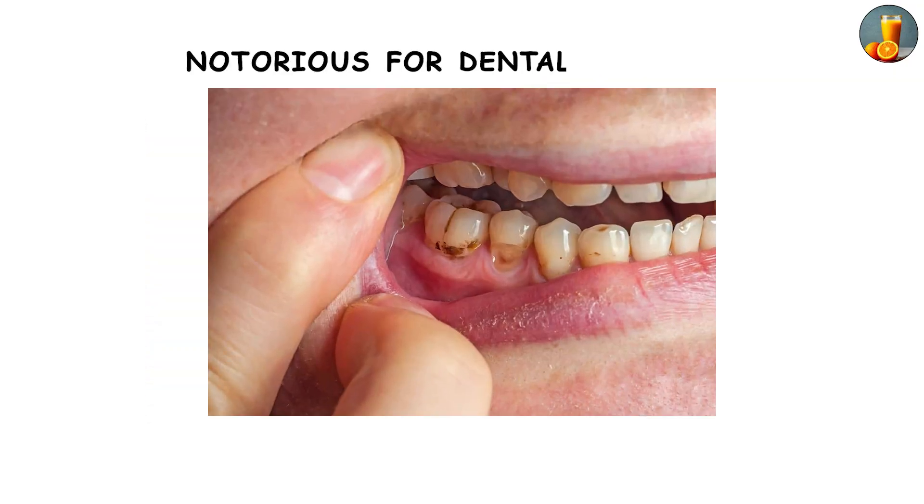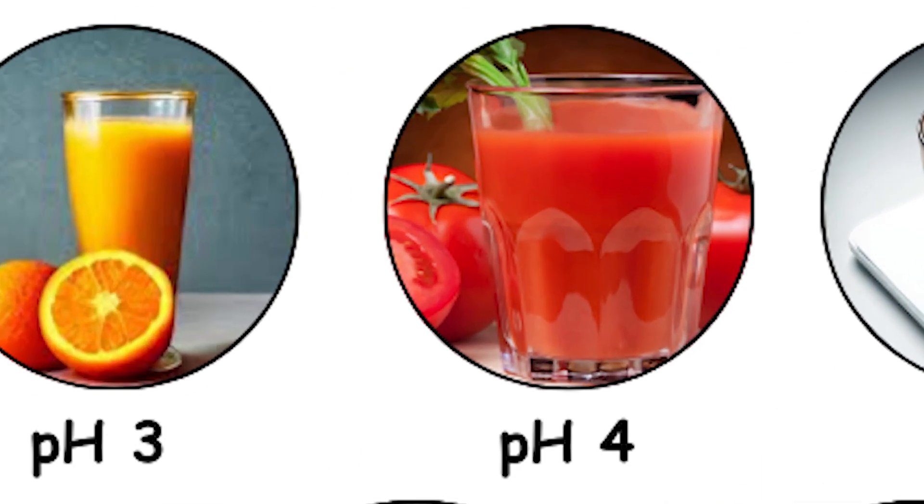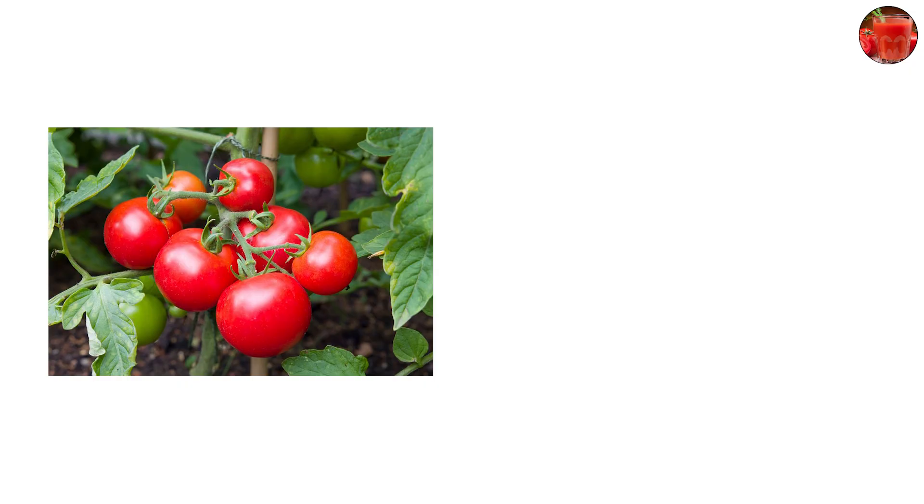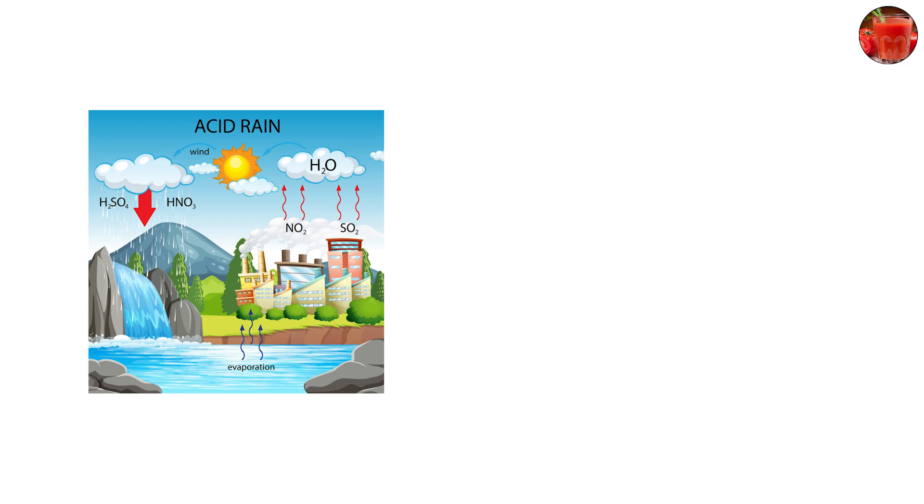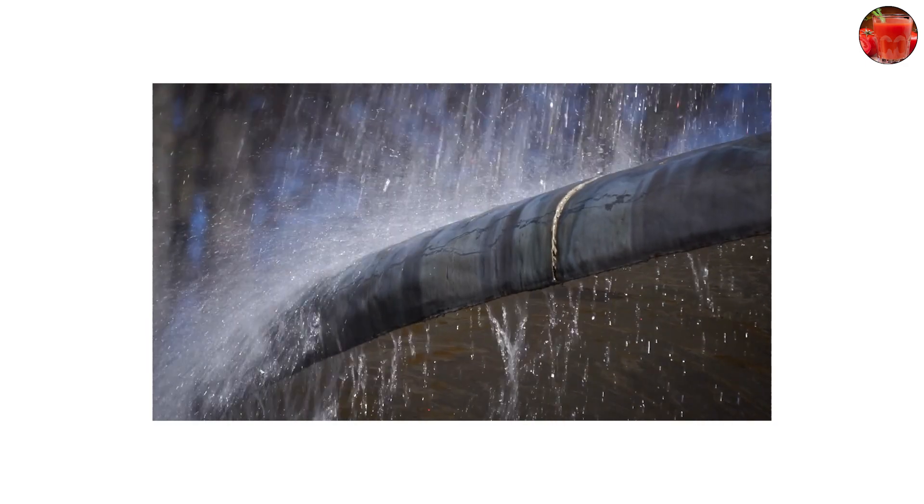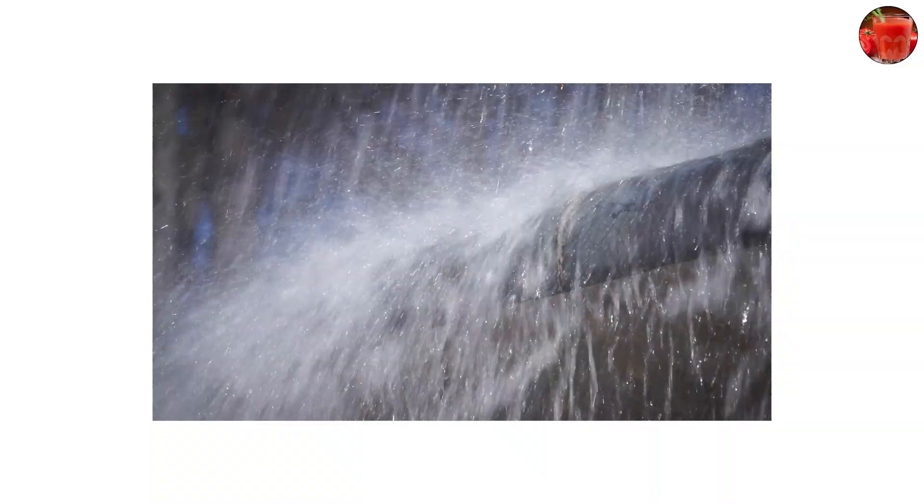pH 4, tomato juice and acid rain. Tomatoes fall into this range, giving them that distinctive tangy taste. Acid rain also measures around pH 4. Normal rainwater is naturally a bit acidic at about 5.6, but pollution from sulfur dioxide and nitrogen oxides drops it lower.